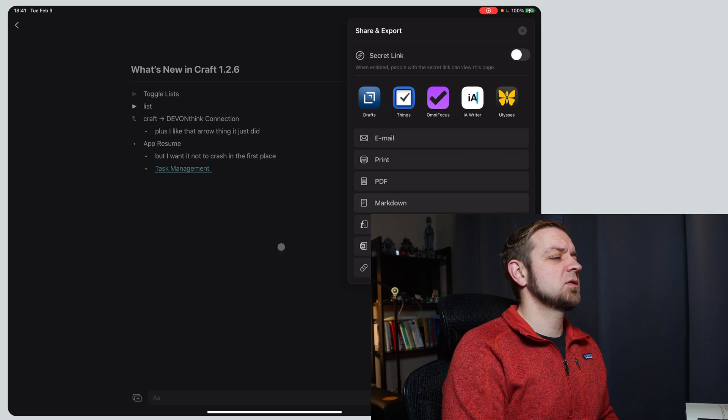That's really it. Just a few new features in craft 1.2.6. The big thing I really think is the toggle list. And app resume is nice, but it just should not crash in the first place. That's it.